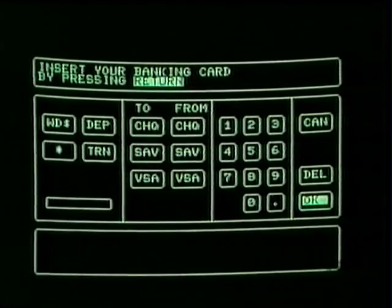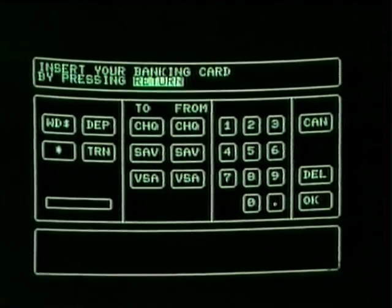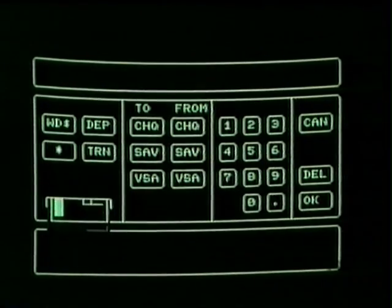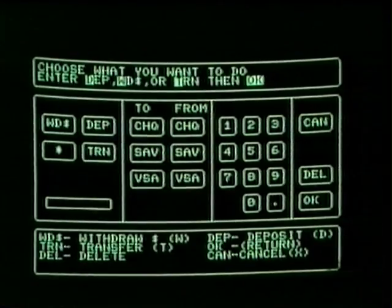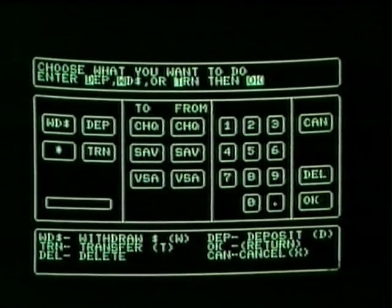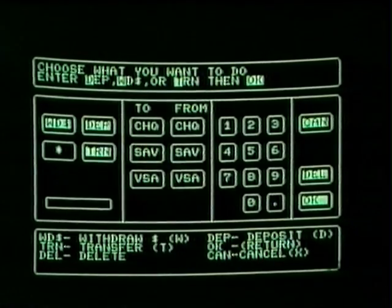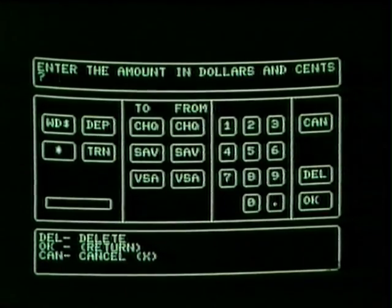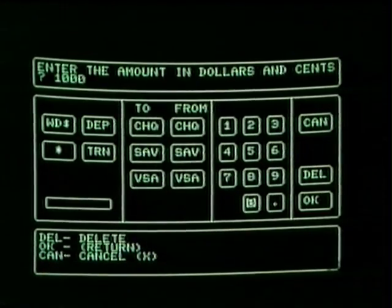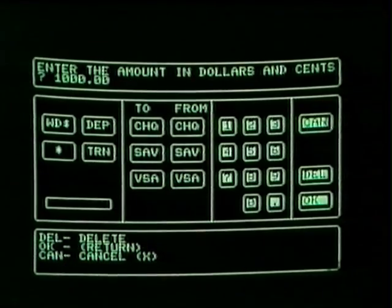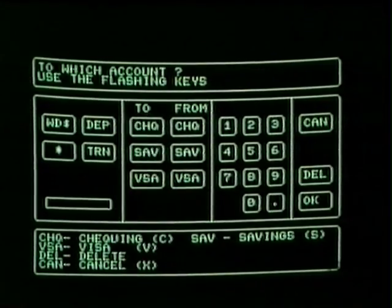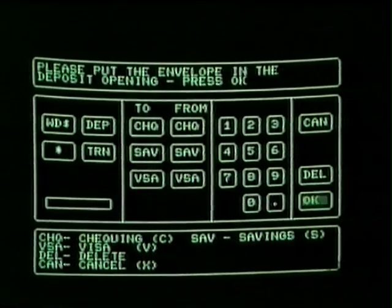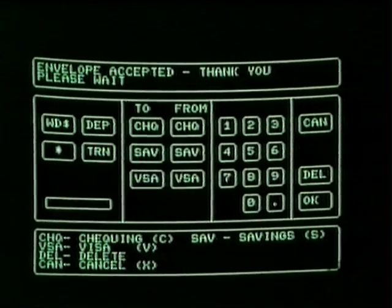Yes, there's a program that simulates an automatic banking machine on the PET computer. This is exactly like the machine at my bank. This simulation is much more realistic than the Choplifter one. I think I'll deposit some money — let's say $1,000. To which account? We'll put it in the checking account. Please put the envelope in the deposit opening. Envelope accepted. Thank you.